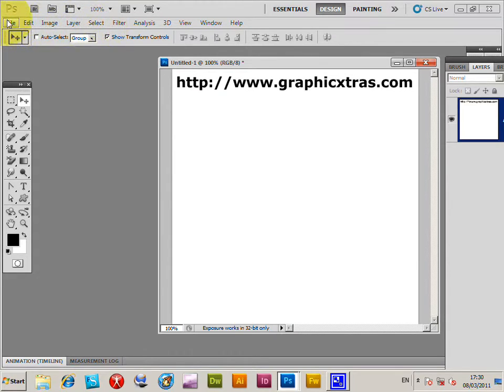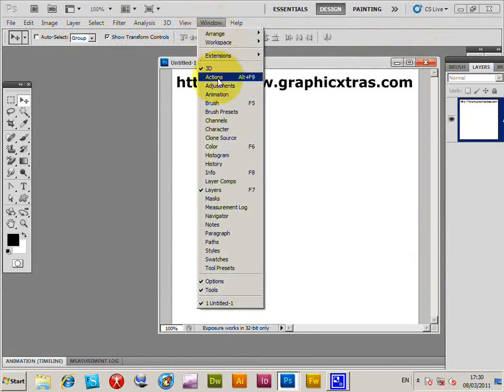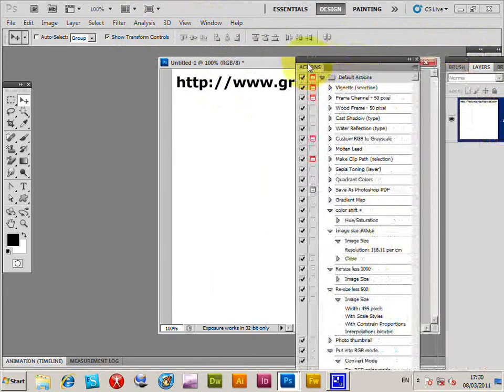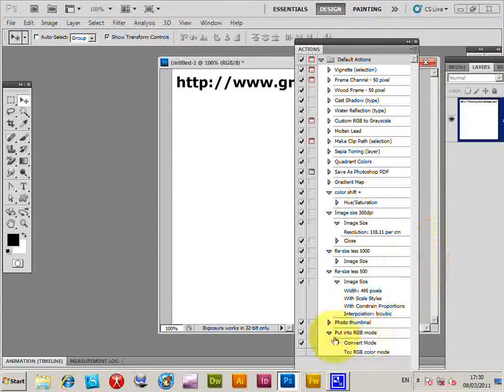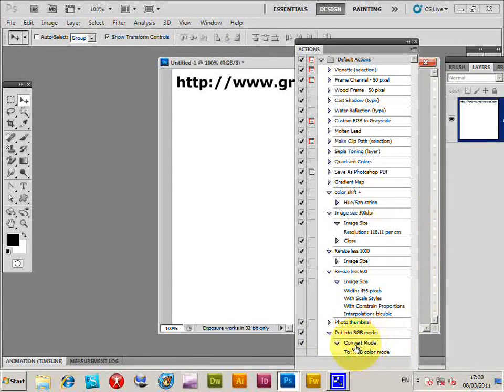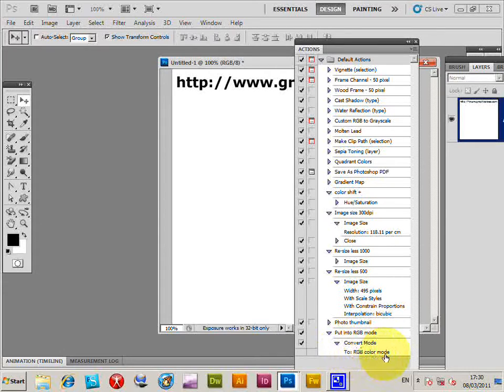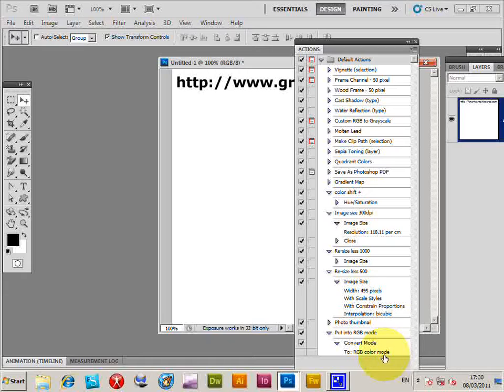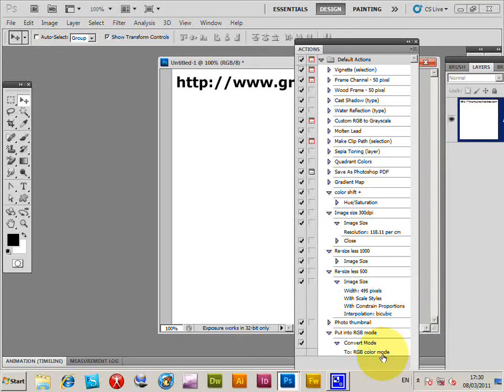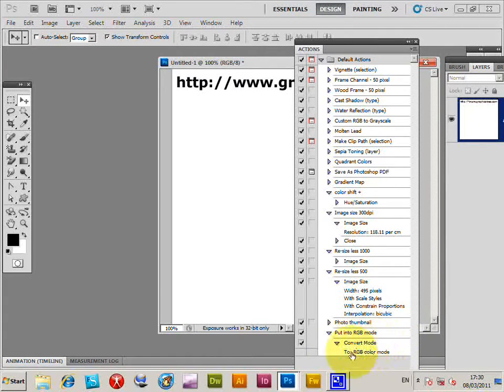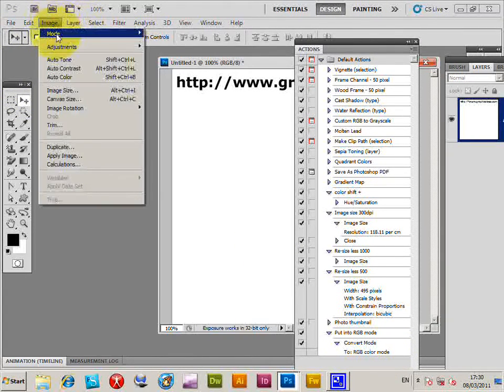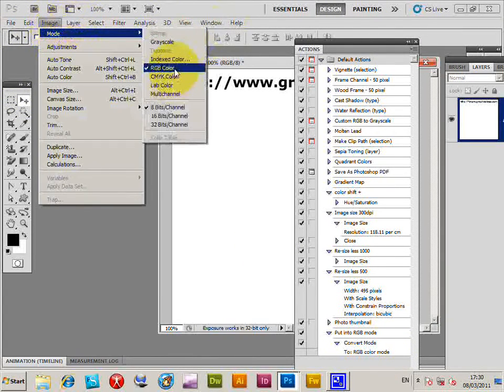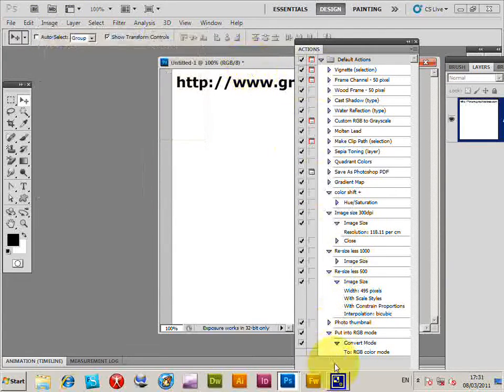I'm just going to go to the Actions palette, and I've actually created an action that does the convert. I've got 'Convert Mode, Put into RGB Mode.' Now of course, you might not want this all the time if you're working in CMYK or something, but for me most of the time RGB is what I want. That action is now in there.